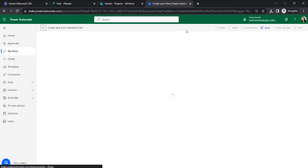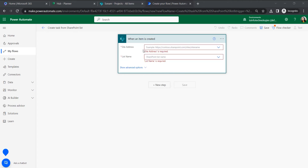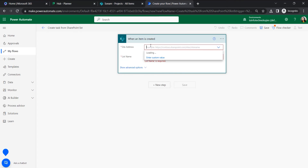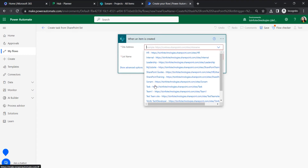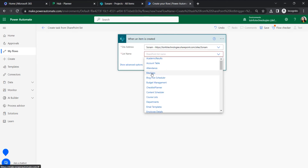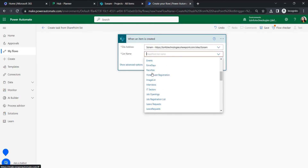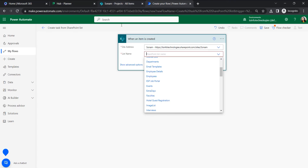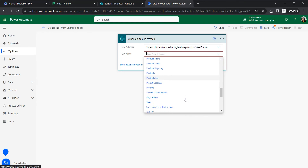In the trigger we will assign our site address, based on my account name, and set the list name. The list name is 'Projects', and we can see it appears in the dropdown.